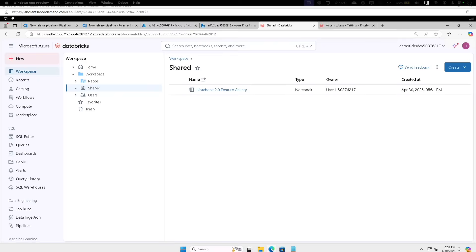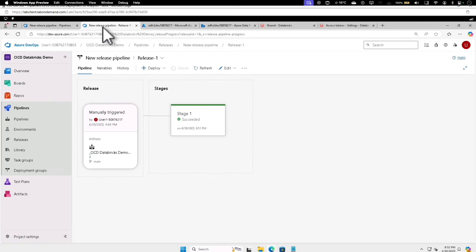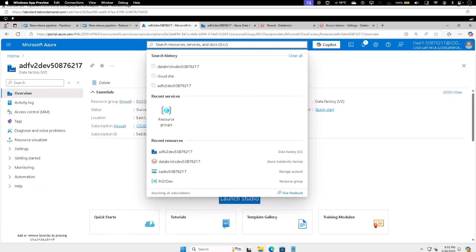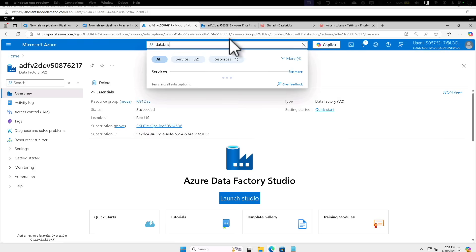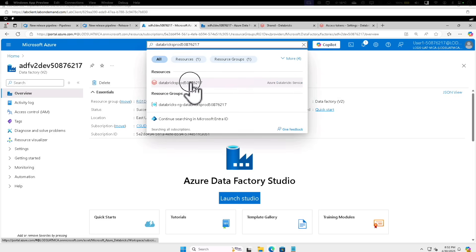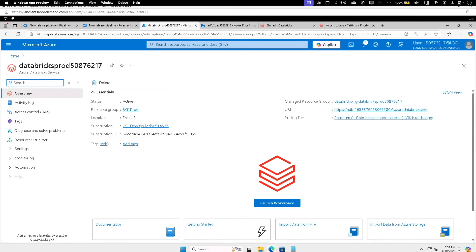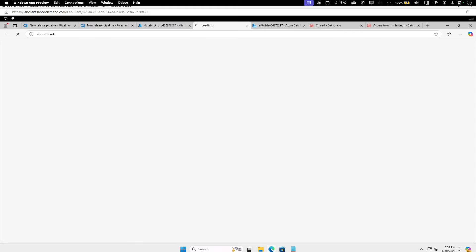Let's learn how to deploy the solution to production. So to do that, let's go back to the Azure portal and let's search for the Databricks prod instance. Select that, click on Launch Workspace.